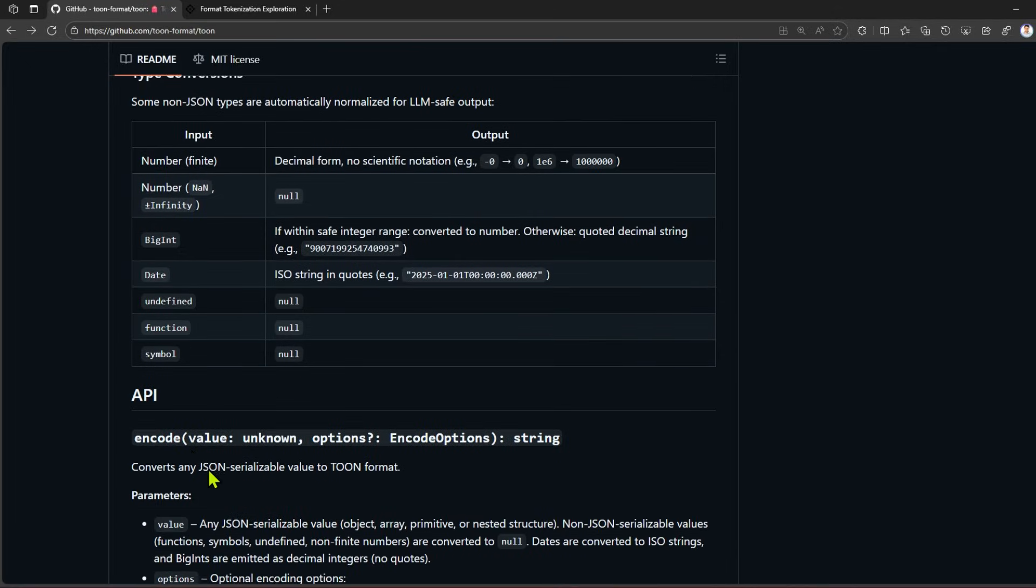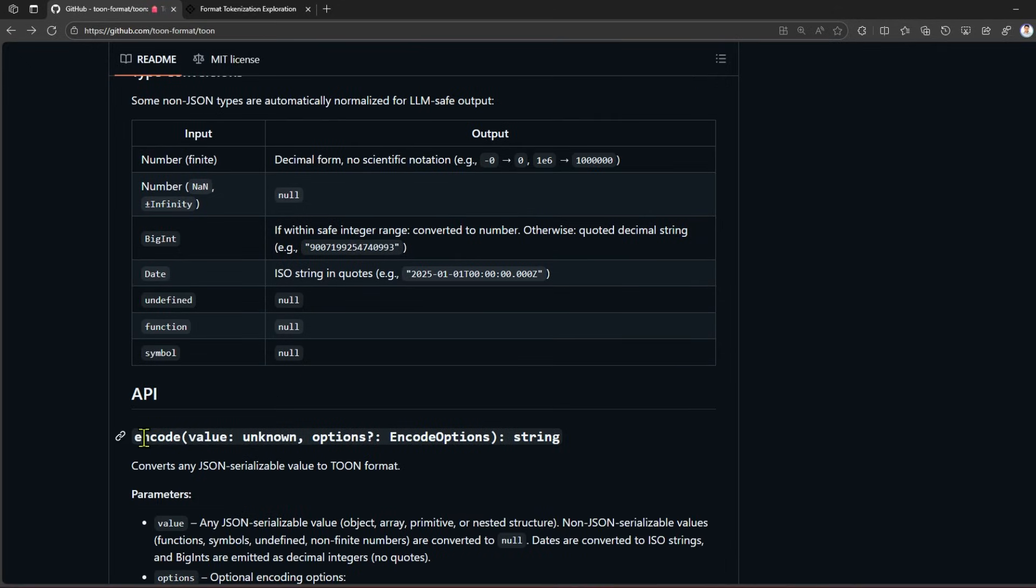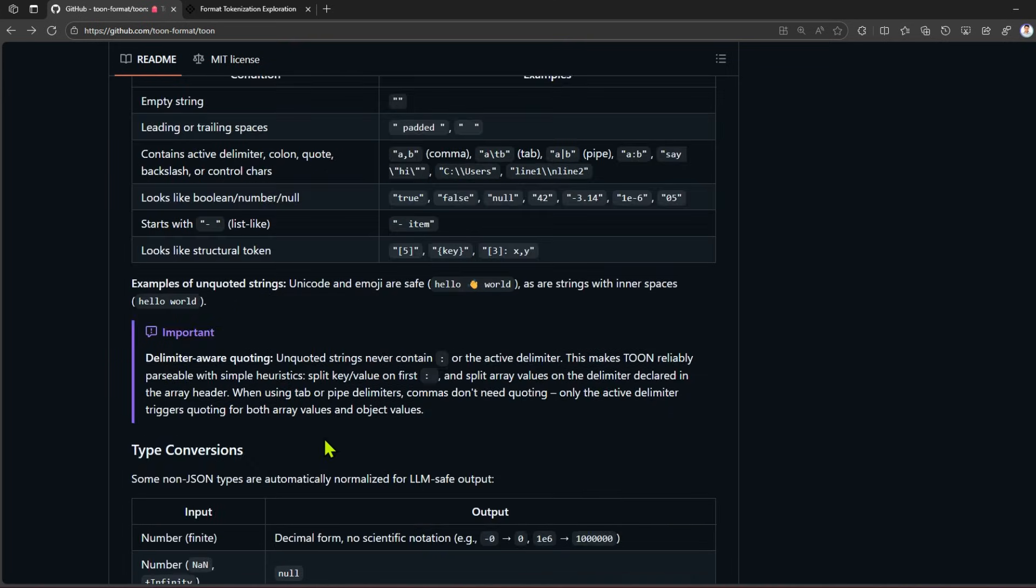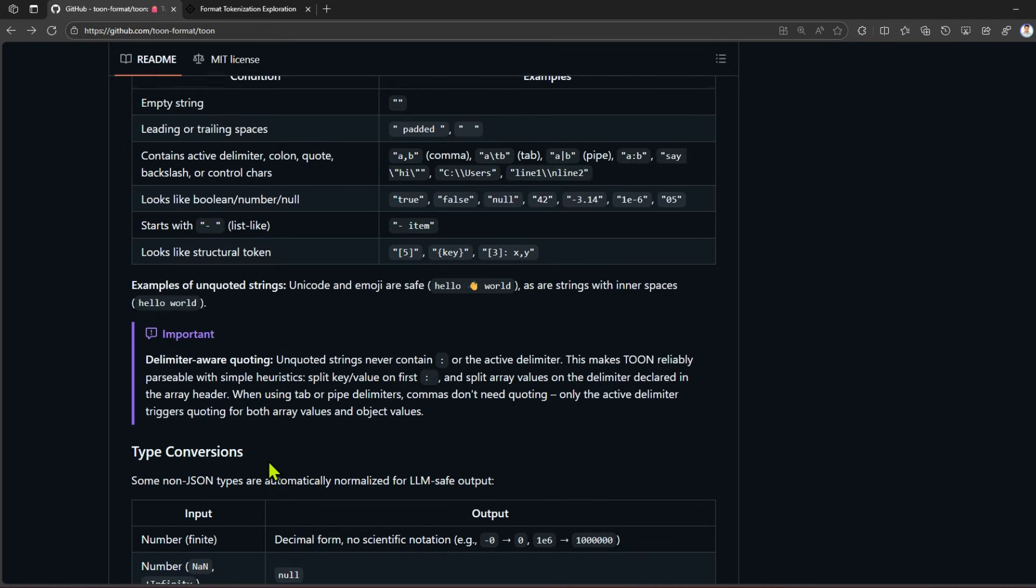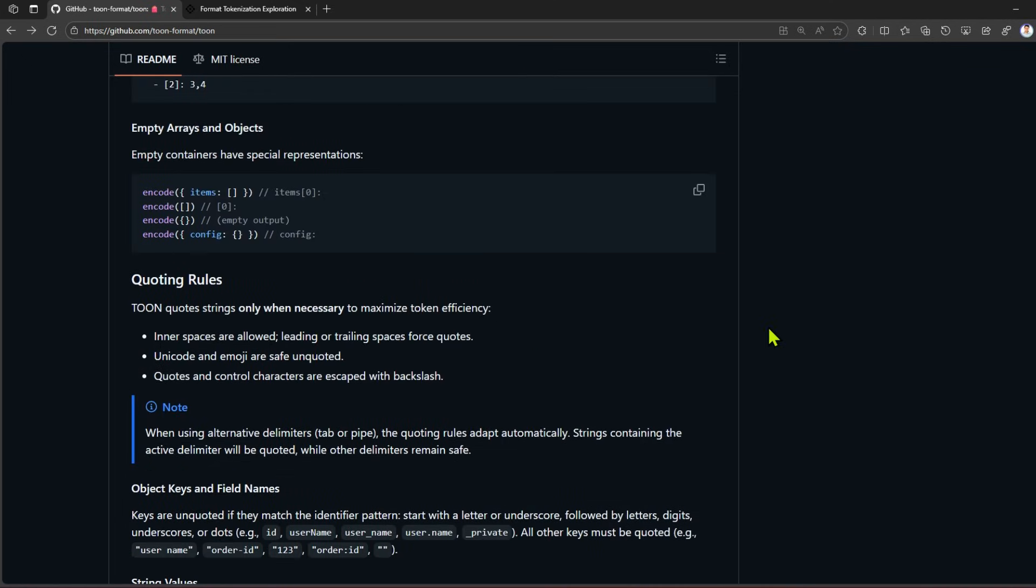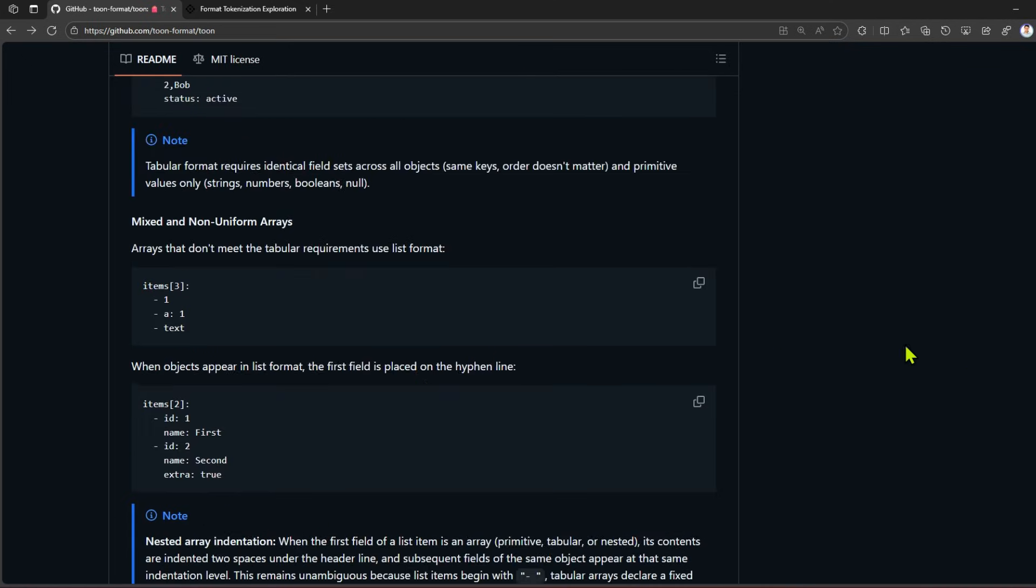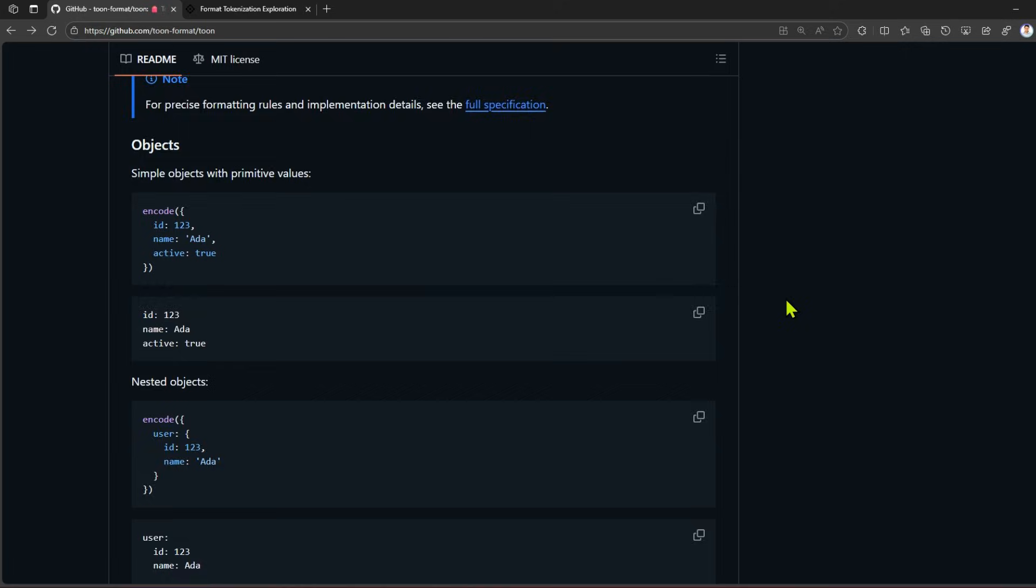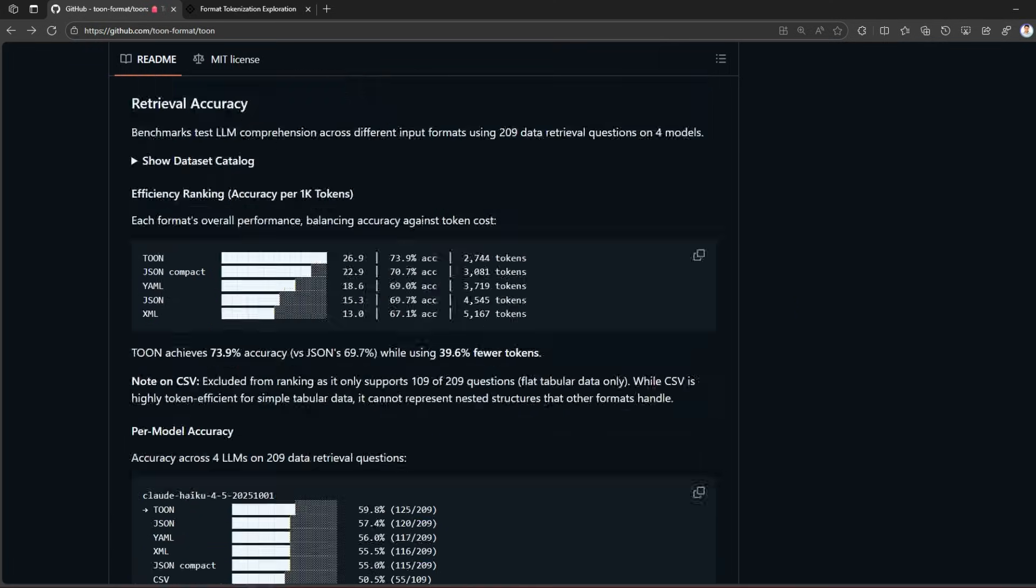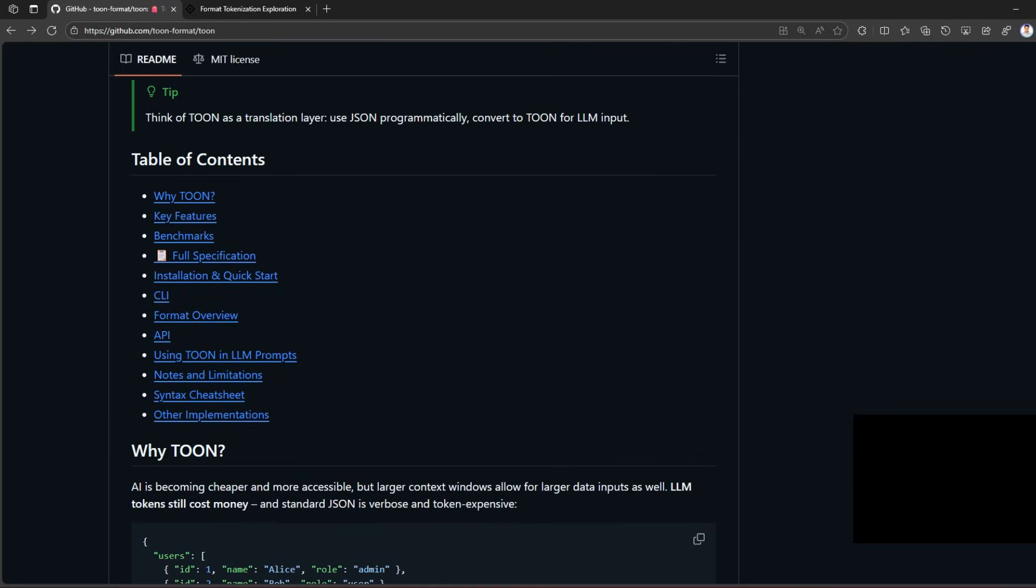There's how to use an API - using the encode function, you provide a value and various options as well. If I scroll up, let me show you one more example on the TOON implementation - how to use TOON in LLM prompts.